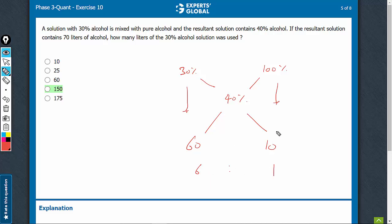For 1 litre of pure alcohol, 6 litres of 30% alcohol solution was used. It is given that the resultant solution has 70 litres of alcohol.